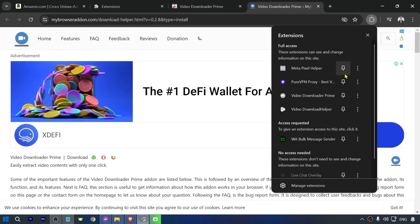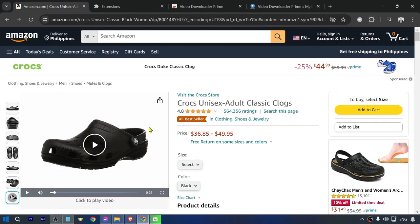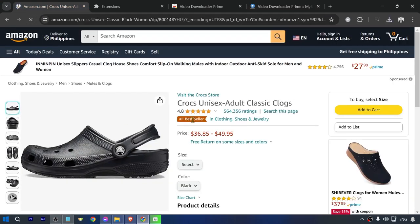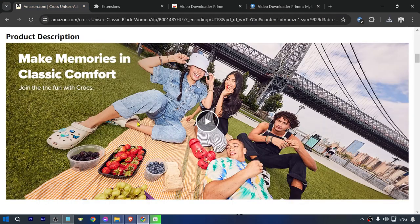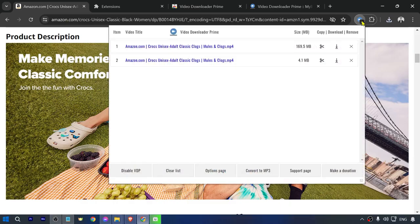We're just going to pin this one. There you go. And then we can go back here and let's refresh this one. Okay, so now that we are done refreshing, you can see that there are two videos that were captured in here.